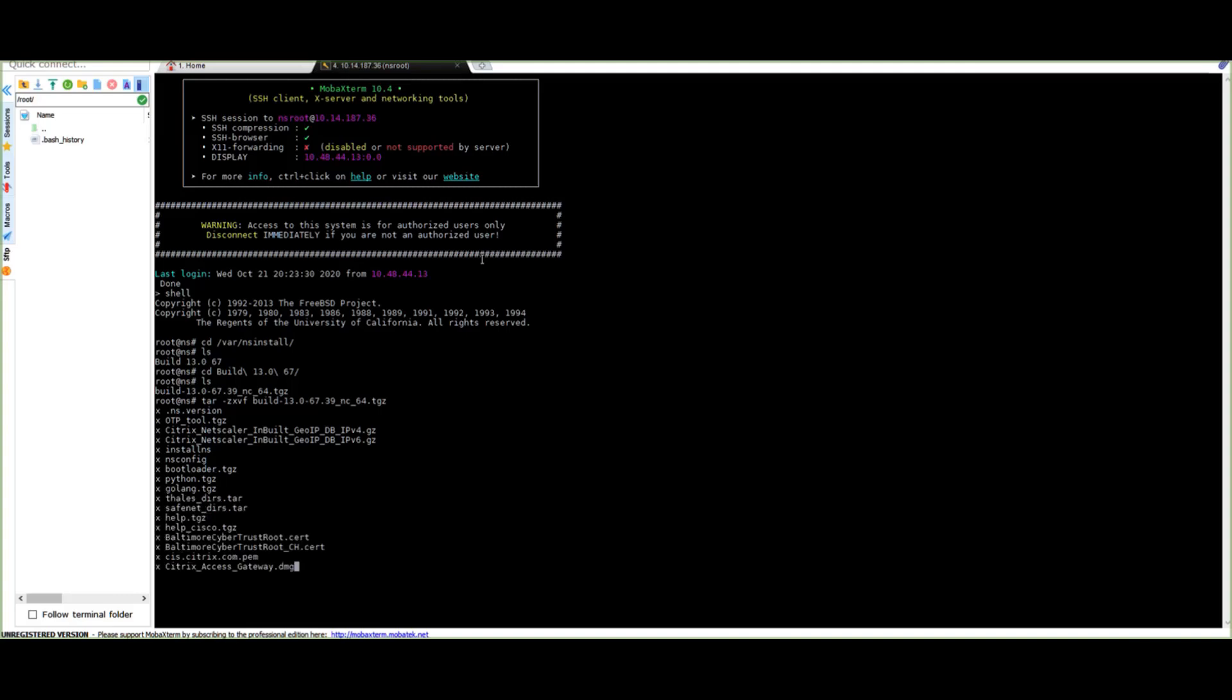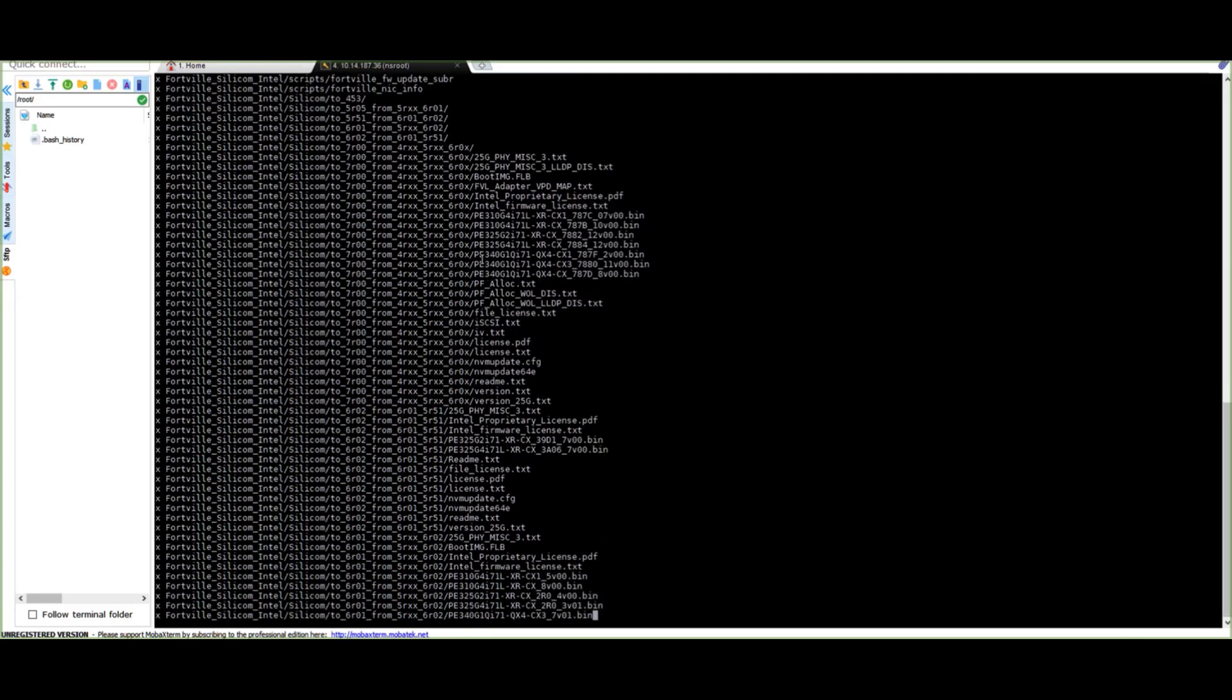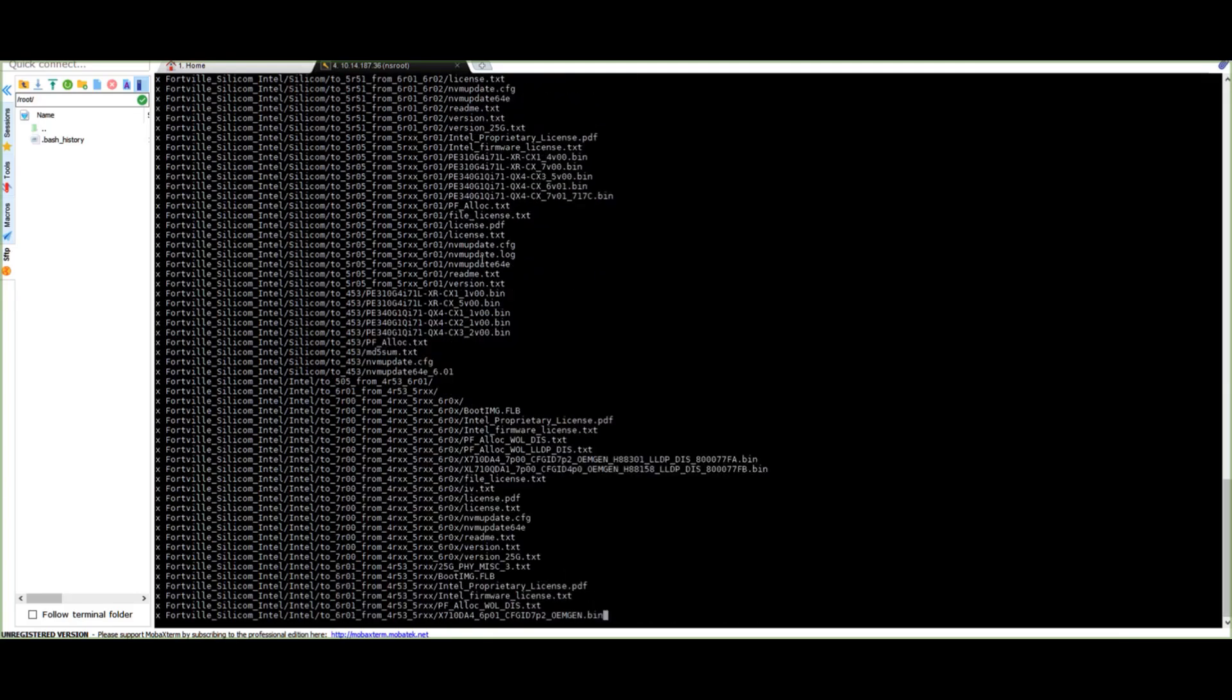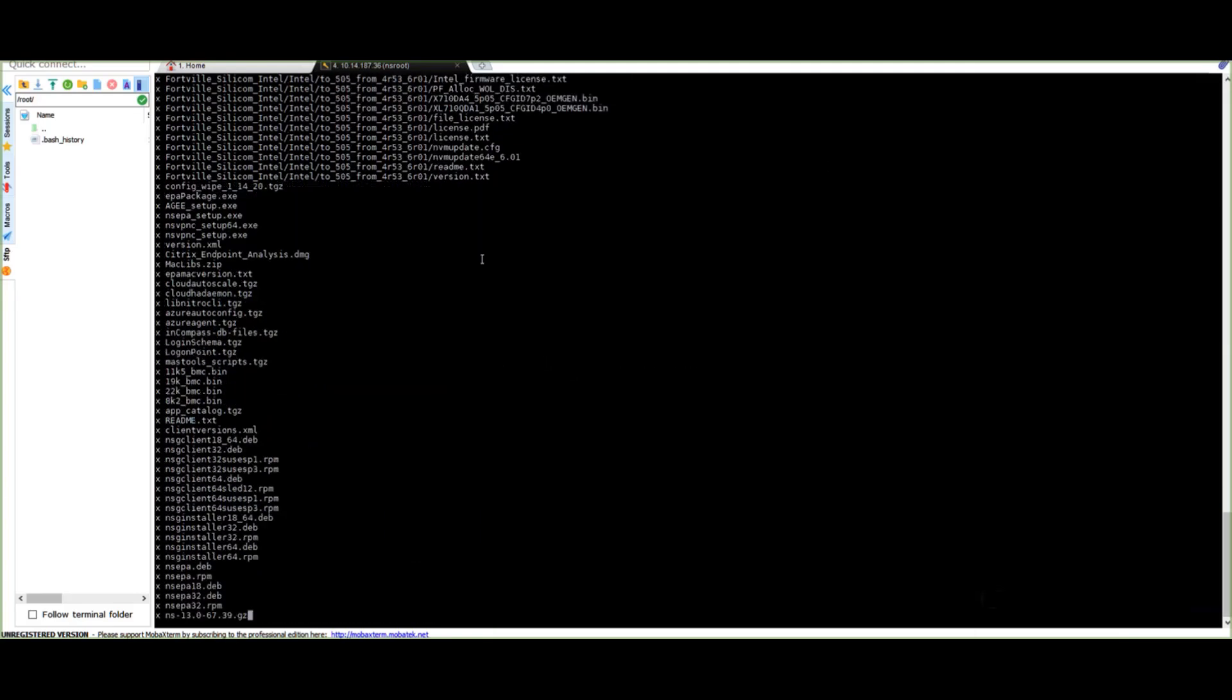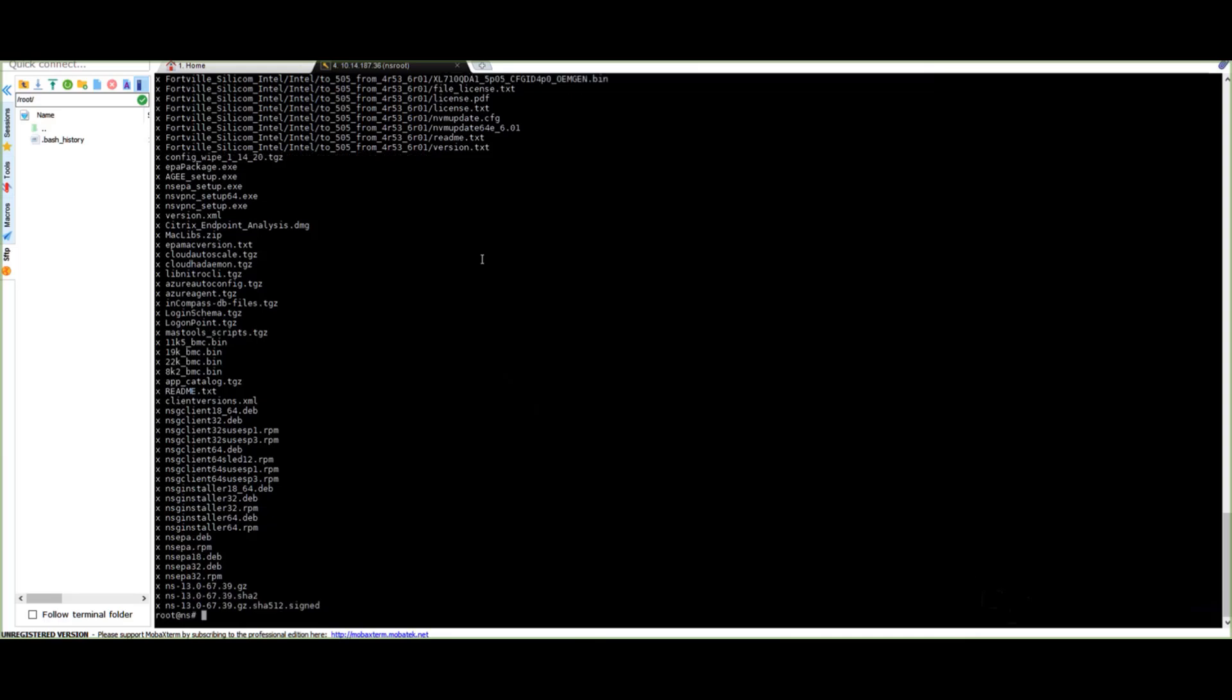And now all that is left to do is to run the command ./install_ns and hit enter. This will kick in the process of upgrading your Citrix ADC.